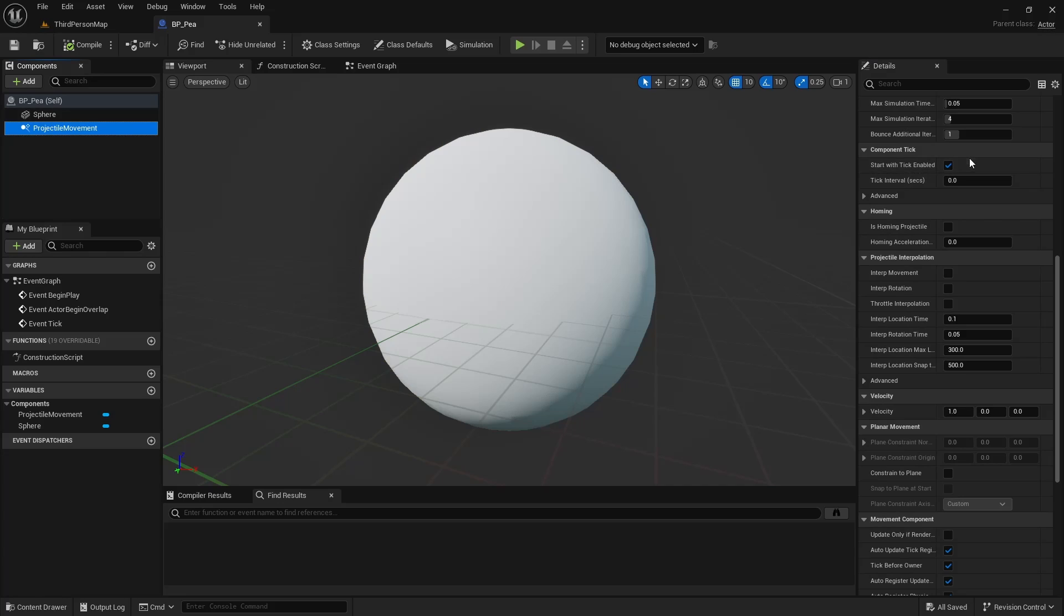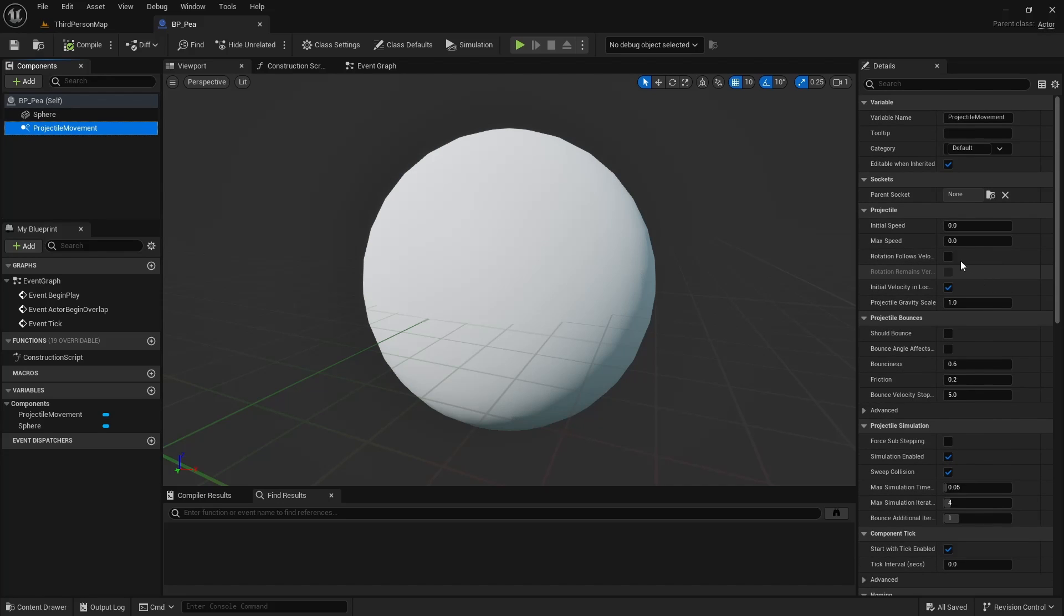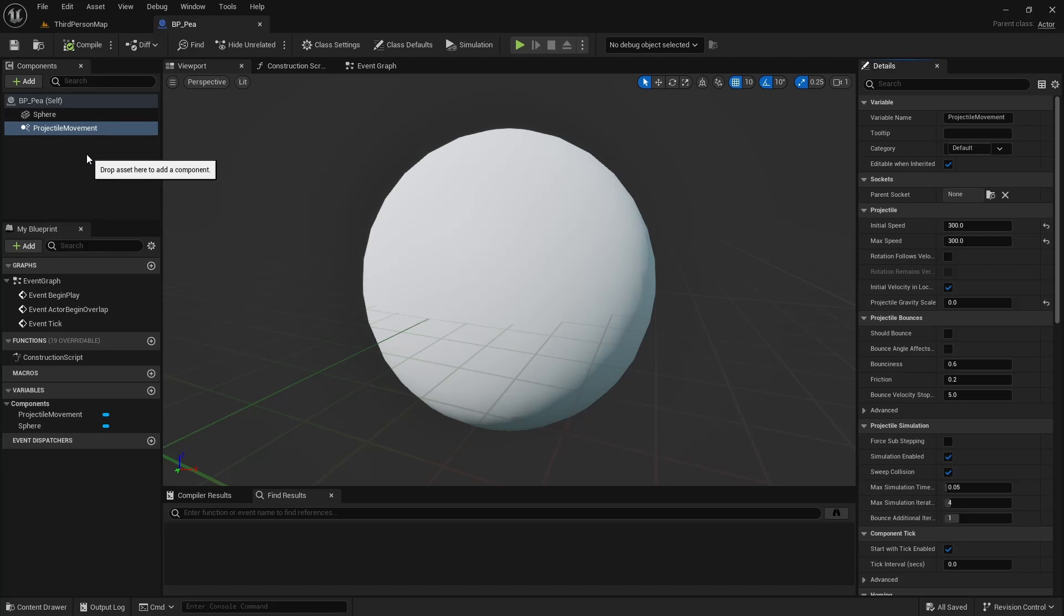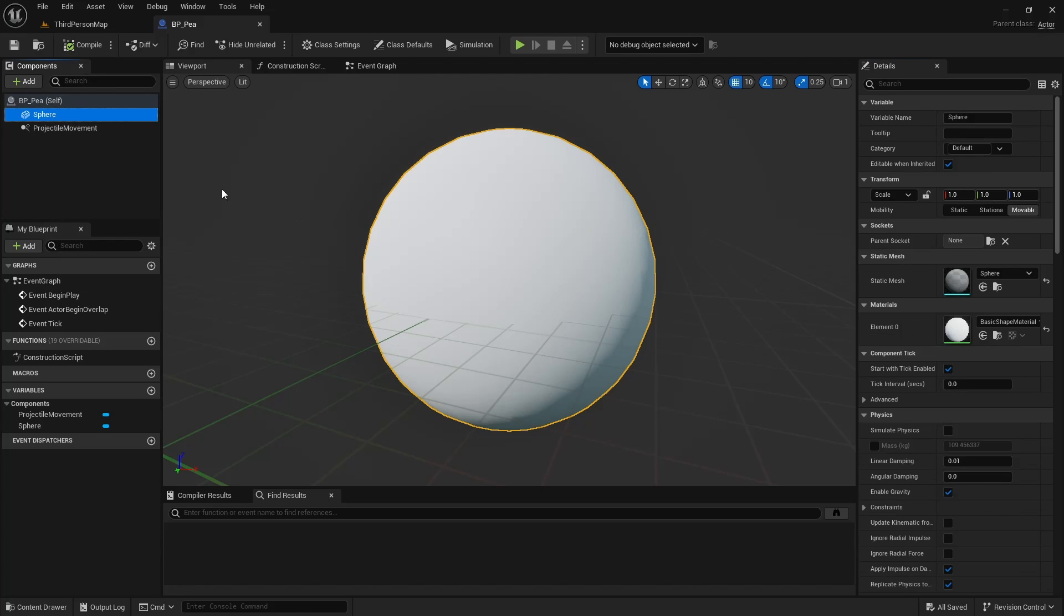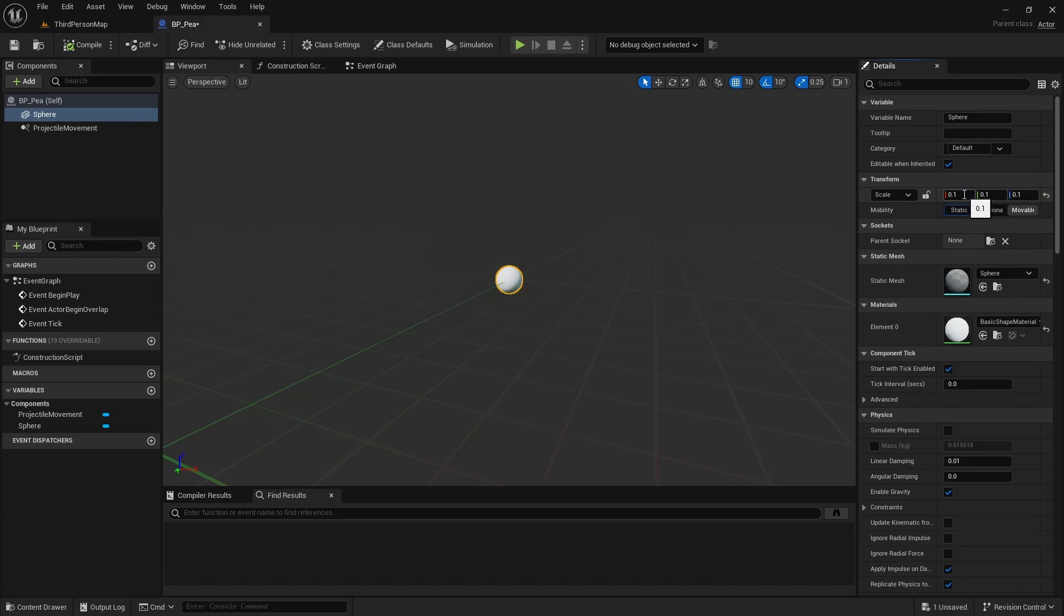For the Projectile Movement, we'll start for testing at 300 speed. And we want the Gravity Scale to be 0. In the Mesh, we want this to be much smaller. Put it at 0.1.